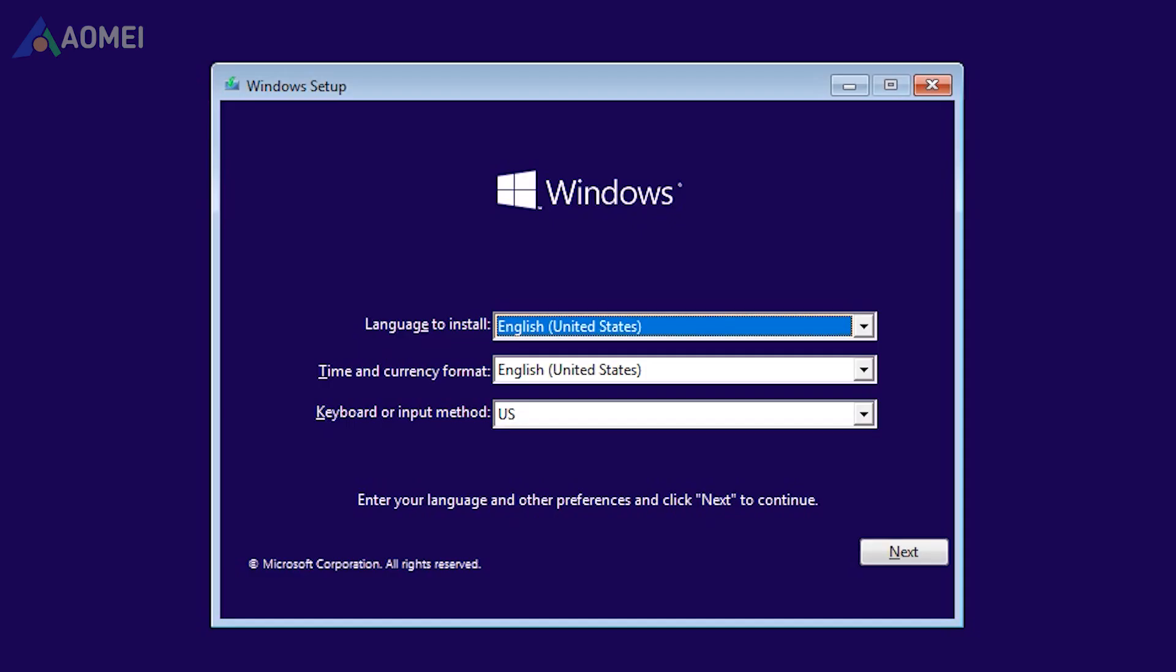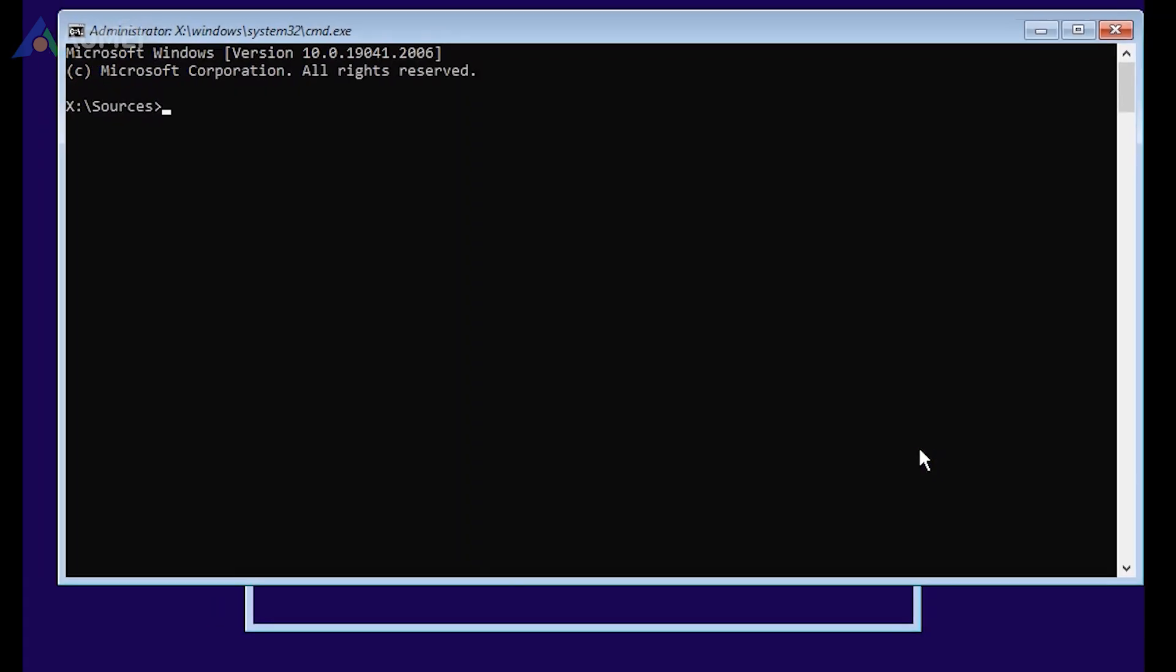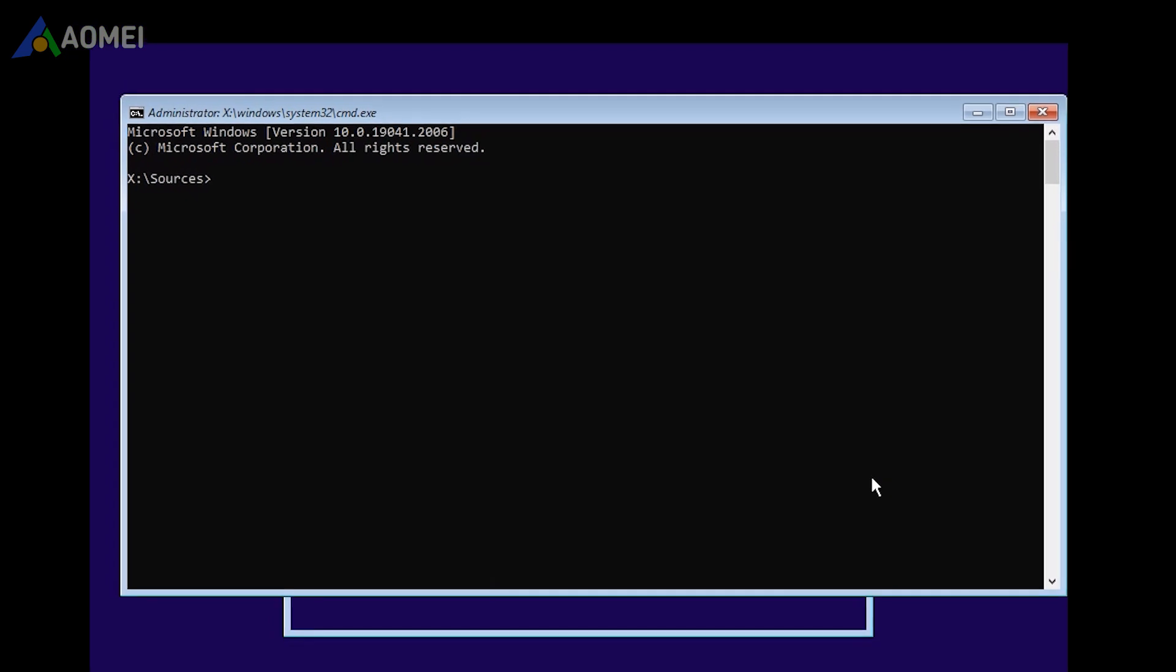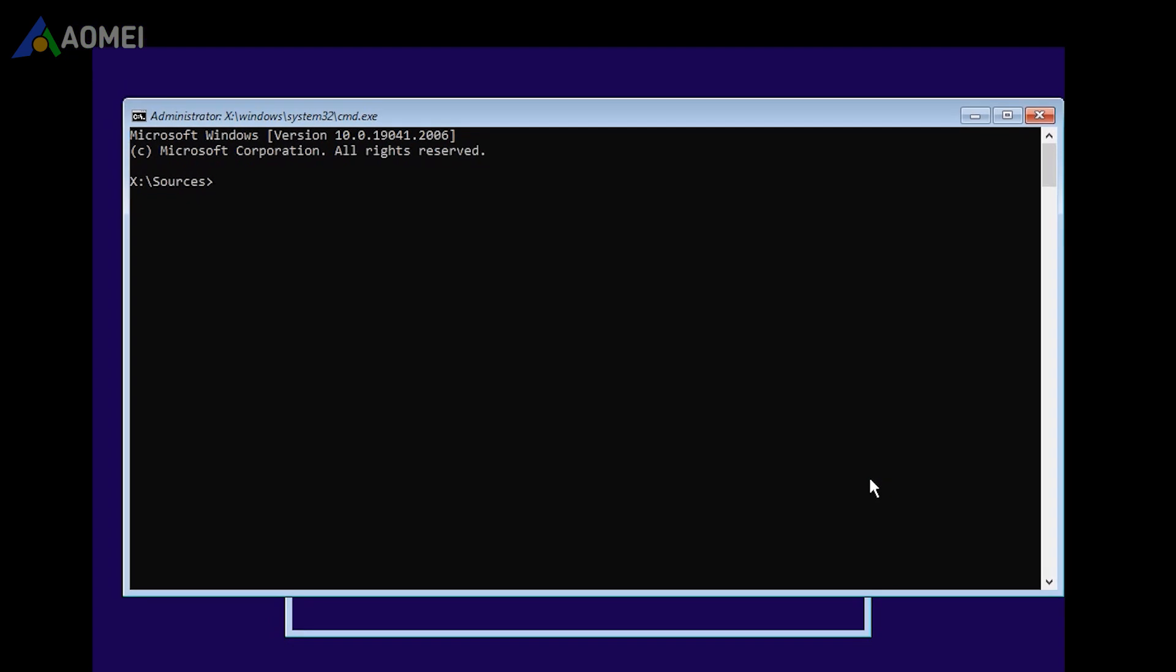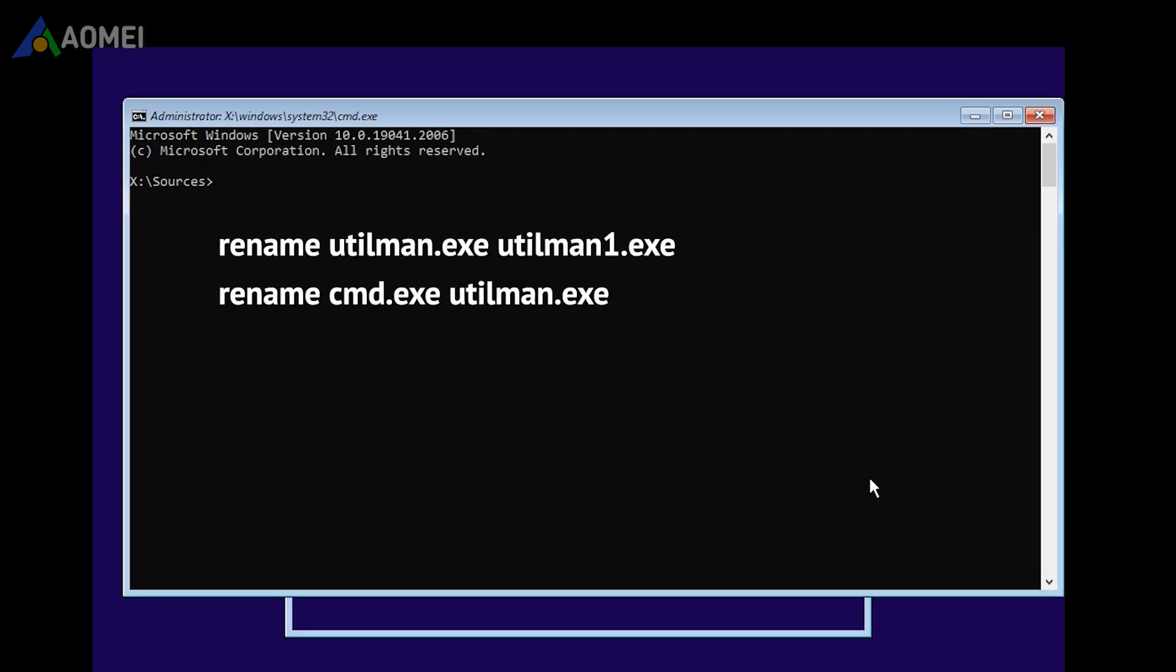If you have a Windows installation media, you can enter BIOS and boot from it. When you see this screen, you can press Shift F10, then the CMD will pop up. And type in the rename command I showed you before.